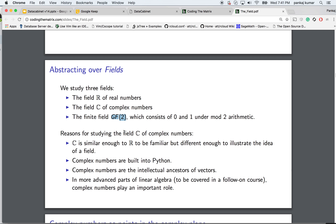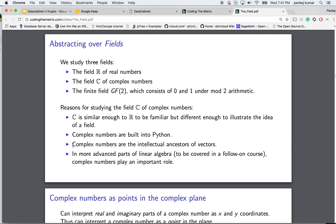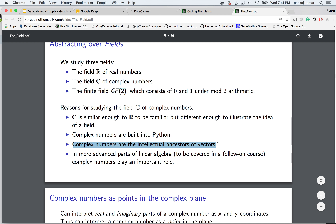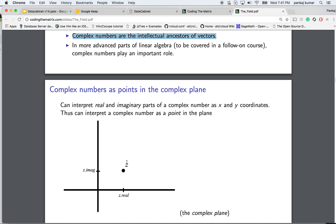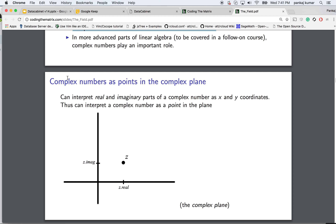Complex numbers are studied because they are built into Python, and complex numbers are kind of the ancestors of vectors — they have a real part and an imaginary part, so they can be thought of as a 2D vector. Complex numbers play an important role in results that will be covered in the next course or book.